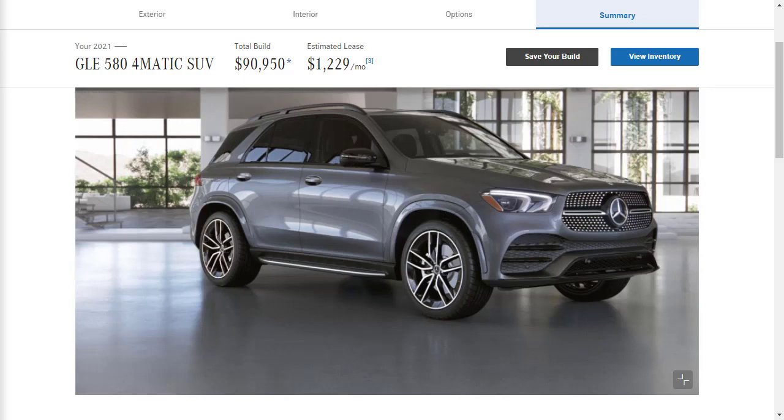So yeah, on that note, I'm going to go ahead and wrap this video up. If you found this review of the 2021 Mercedes-Benz GLE 580 4MATIC SUV helpful, informative, or entertaining, please like, share, and subscribe to my channel. Other than that, I'm going to tell you to have a wonderful day and I'll see you on the very next video.